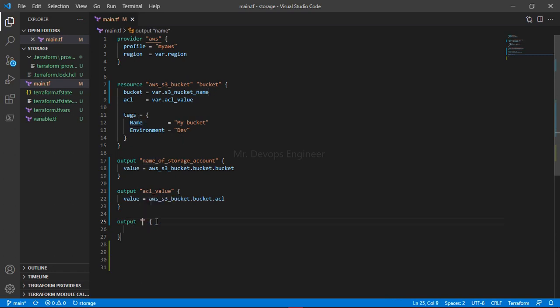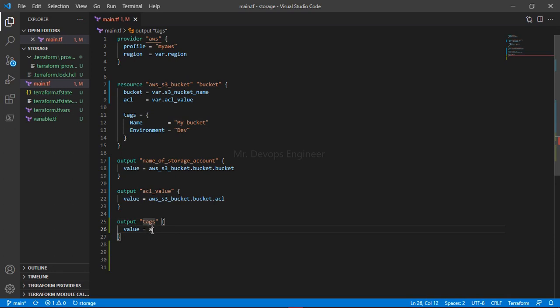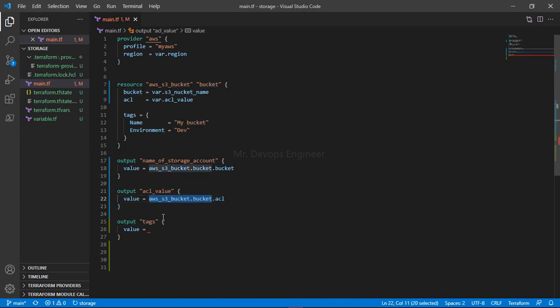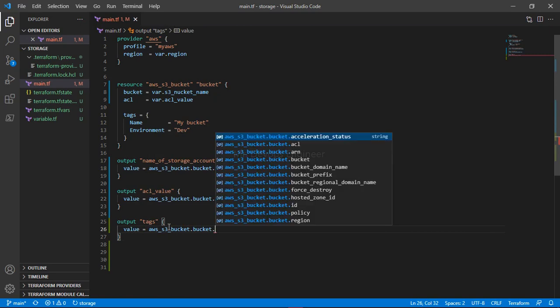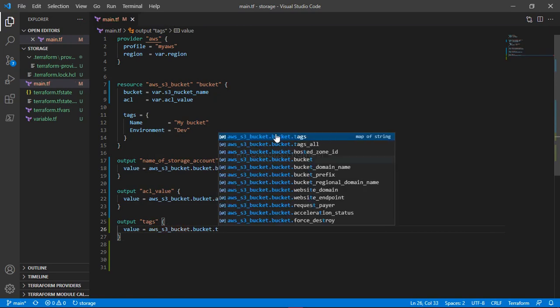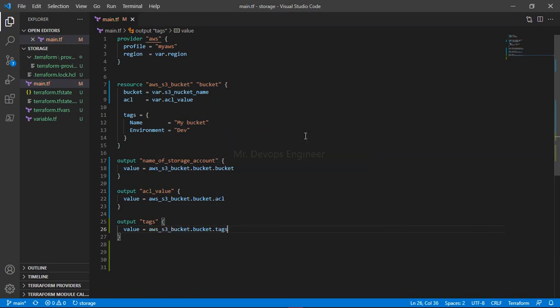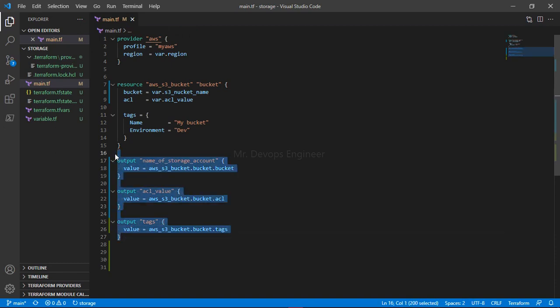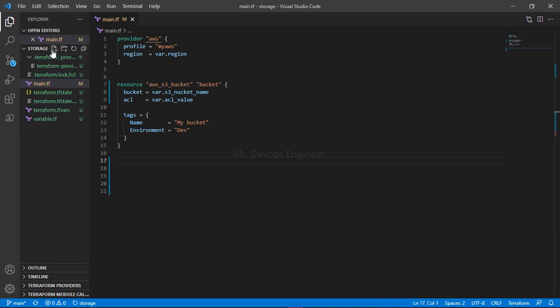What I want next - one thing is remaining, what are the tags we are assigning. Once after completion of this deployment, it should give me the tags we have assigned to the resource. Value equals to aws_s3_bucket - you have tags here. We can write here itself, but it's a better coding approach that you will have one separate file for this.